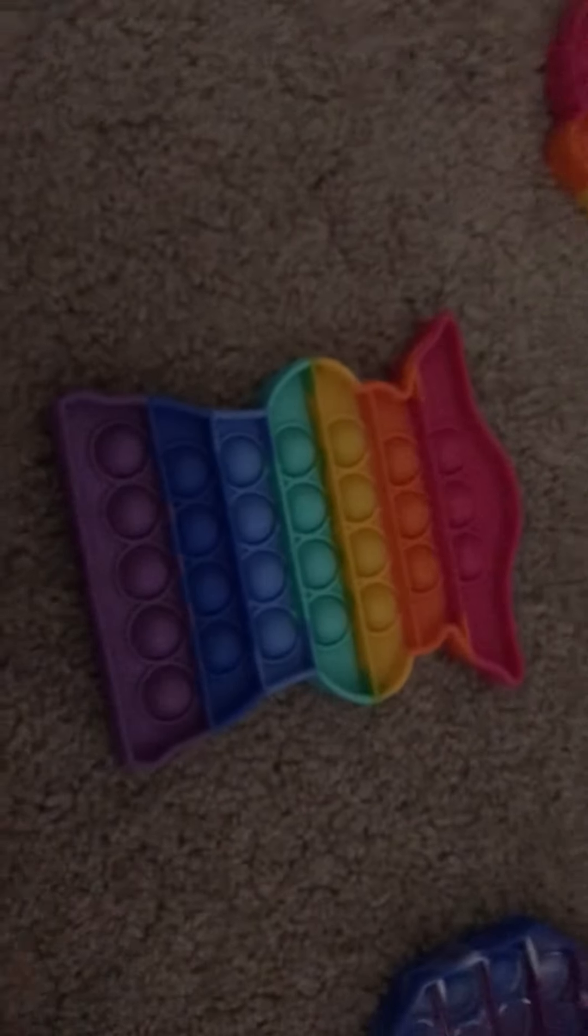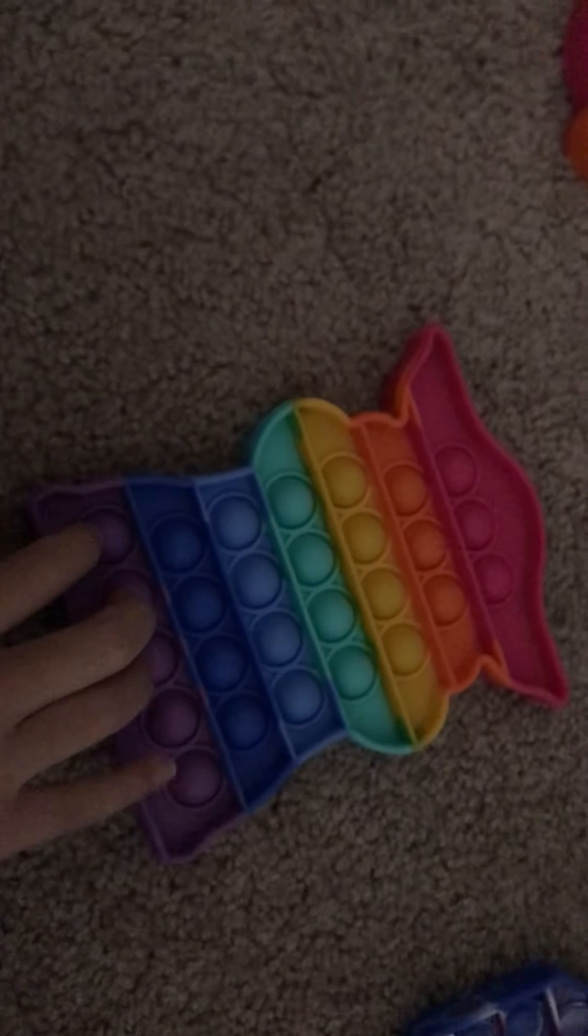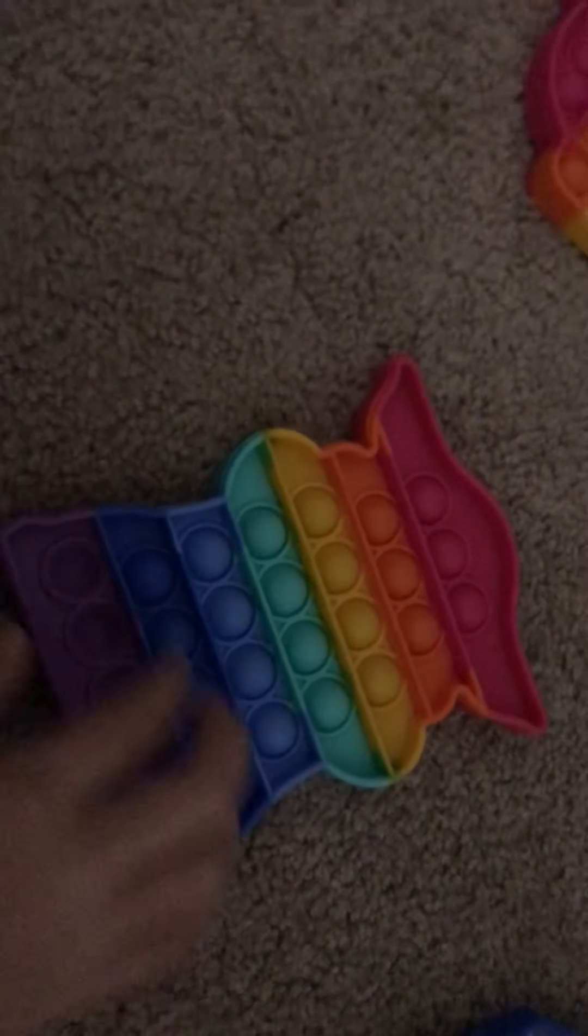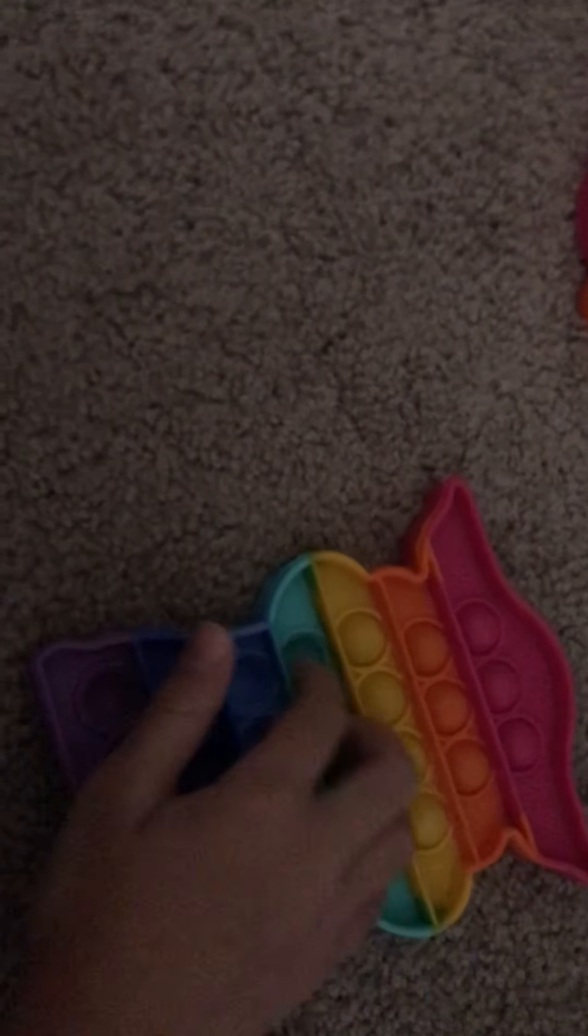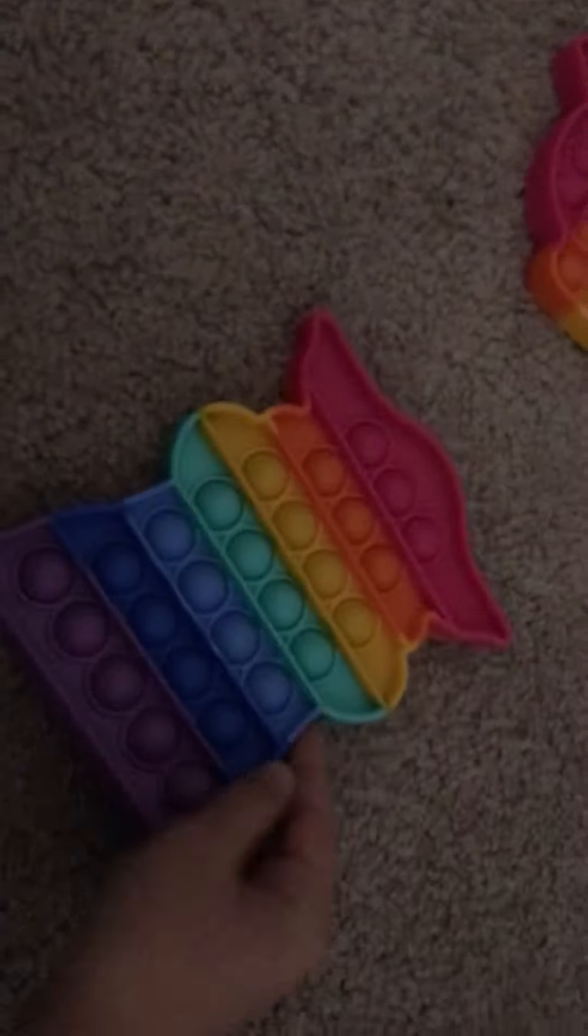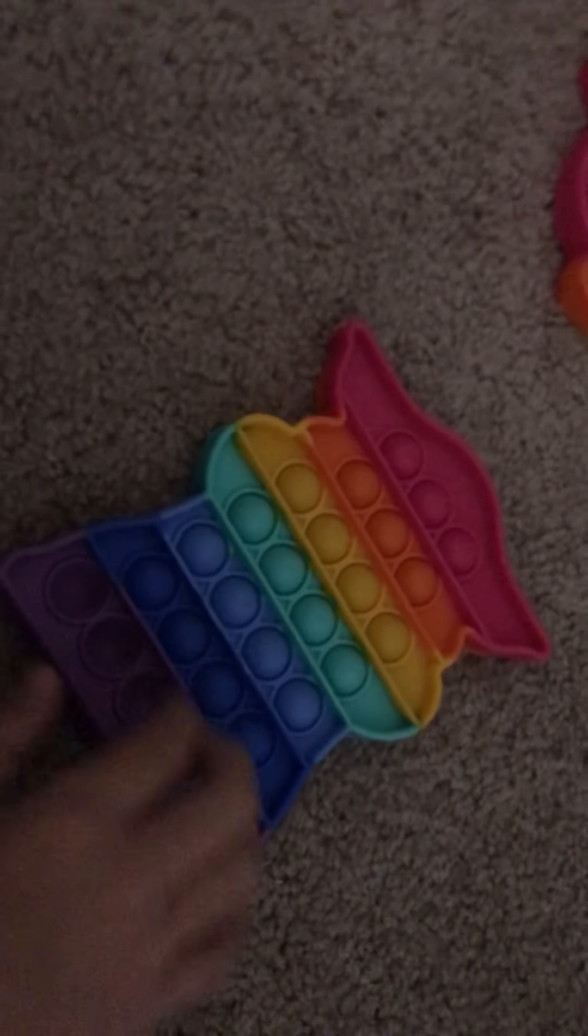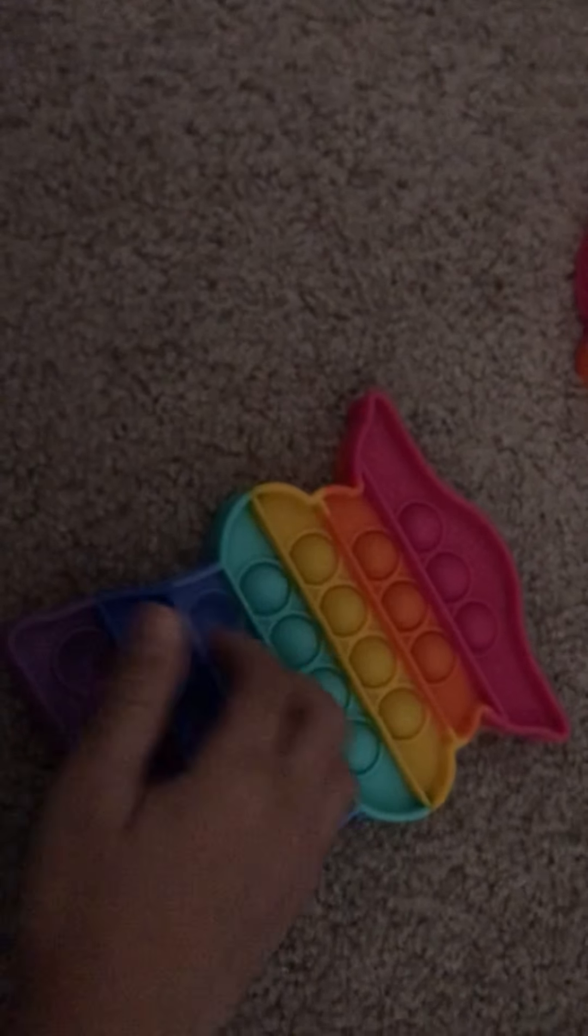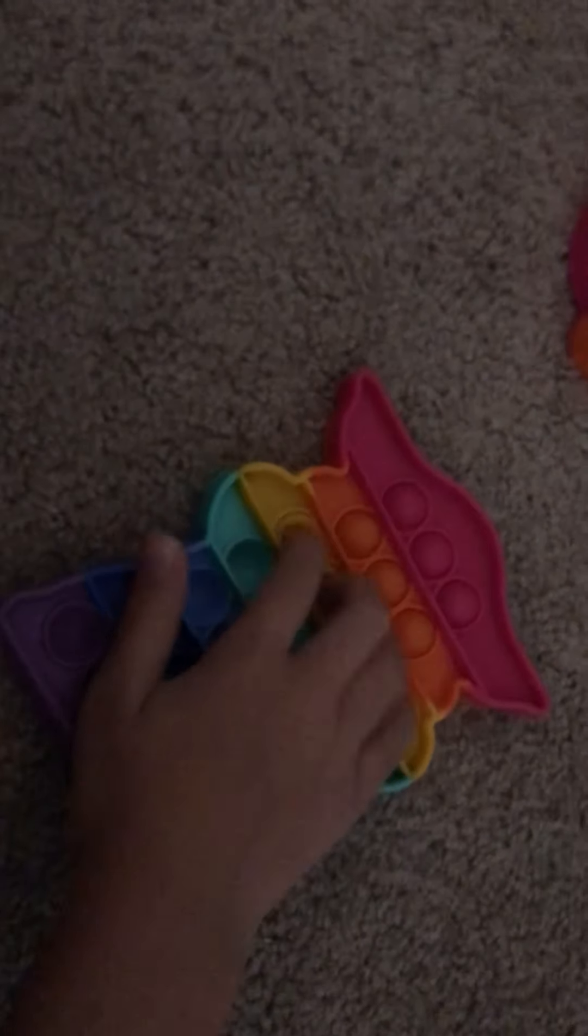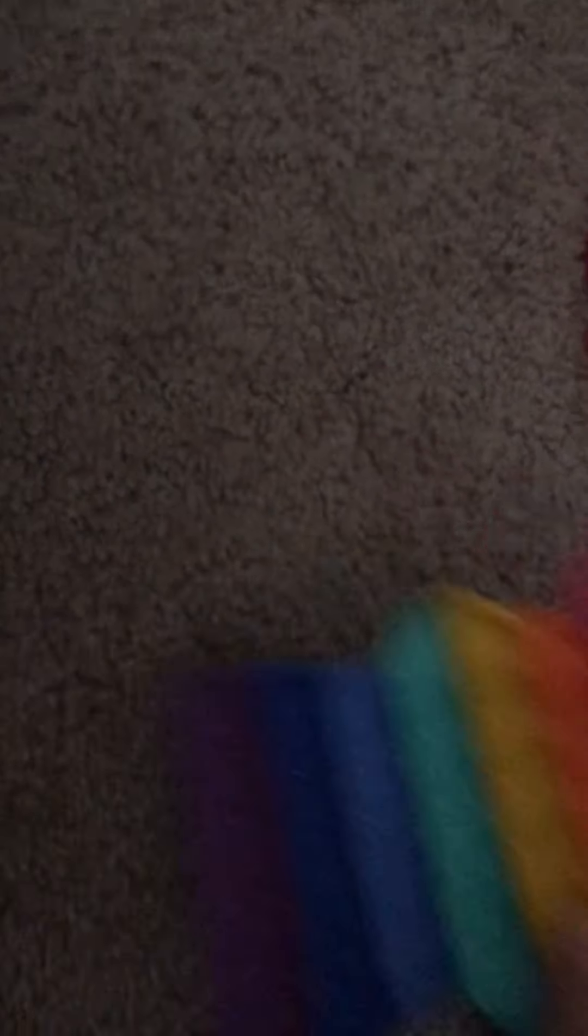I'm going to be doing this Baby Yoda rainbow pop it and both those sides also sound, so that's good. Okay so now here's another side. I don't have another one, I'm gonna look for another one though and more fidgets also, so I will make a video about that, getting some more fidgets.